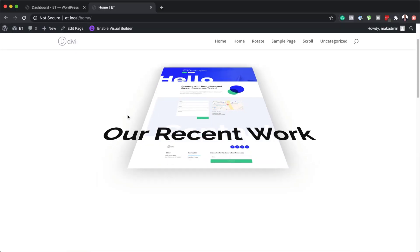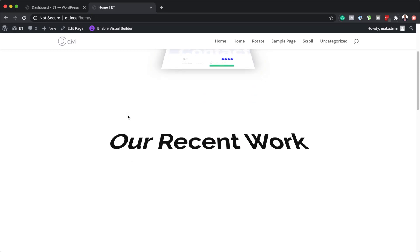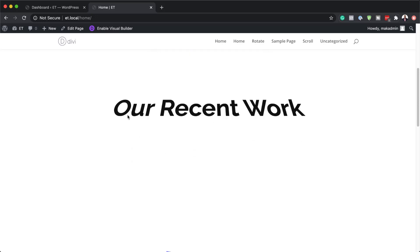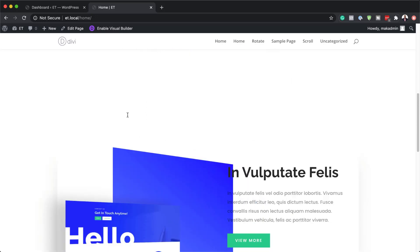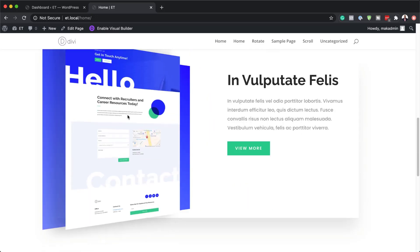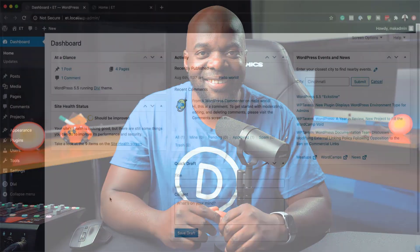Hello DiviNation and welcome. In today's video I'm going to show you how to create 3D motion scroll effects in Divi. This is the final result we're aiming to achieve, so without wasting a lot of time let's dive in and get started.